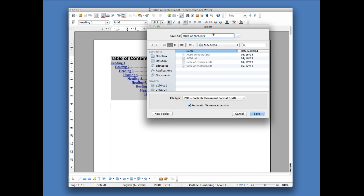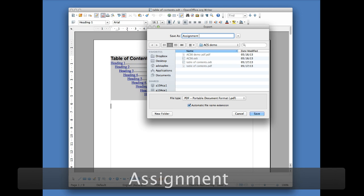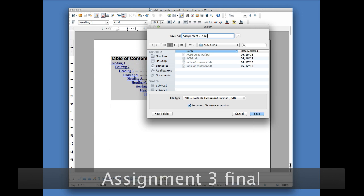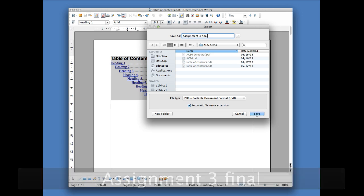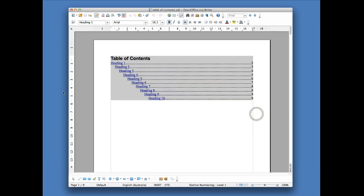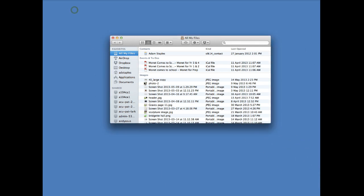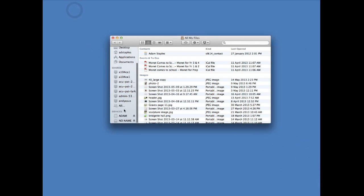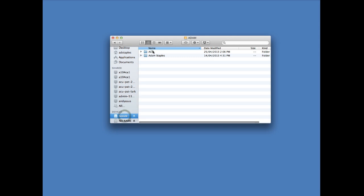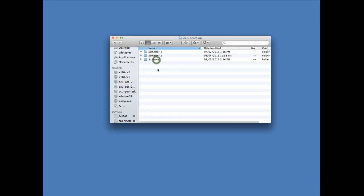So I'm going to call this, just as an example, Assignment 3 Final. I'm going to save, and if I was now to go back into my folder system, I'll be able to find that particular file.